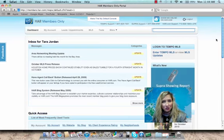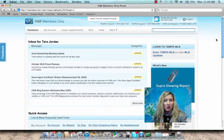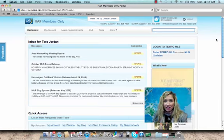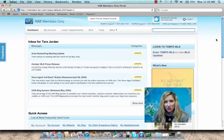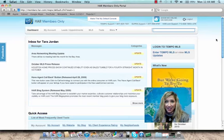HAR is so excited to release the new Member Only Portal and we know you're going to find it to be very user-friendly, easy to navigate, and well organized.